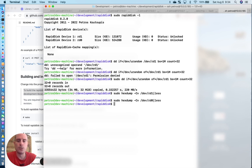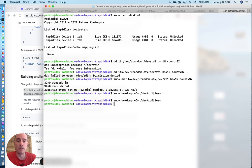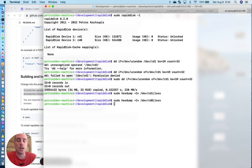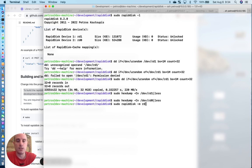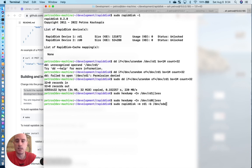Another feature that RapidDisk offers is being able to take that block device and mapping it as a front-end cache, read cache, to an underlying slower device. You can do that with a simple command, sudo rapiddisk.